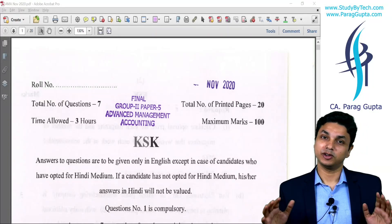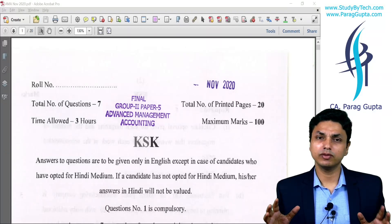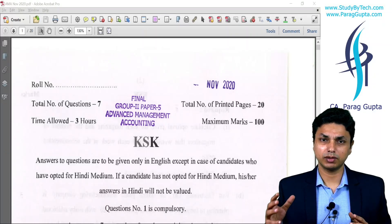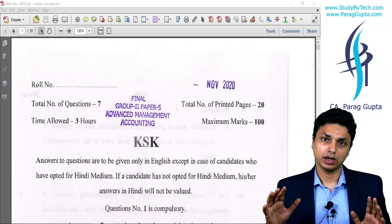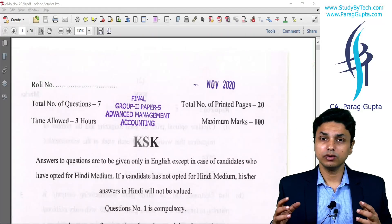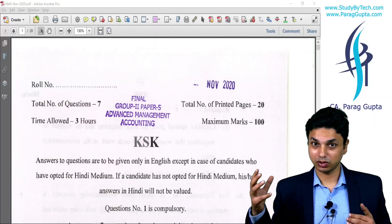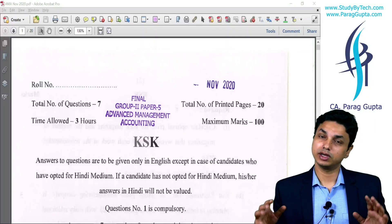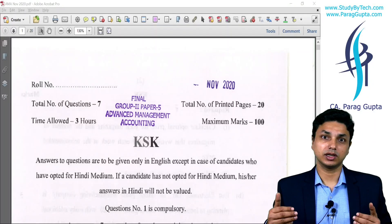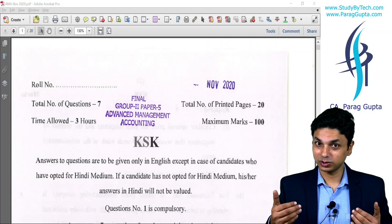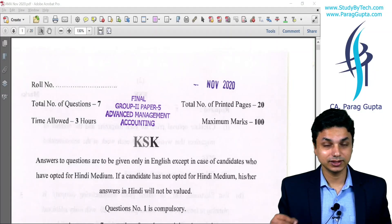On average, I believe a student must have attempted from 60 to 80 marks of the examination paper. If your examination solution is good you will definitely gain marks, because in this attempt you are also aware that all the evaluation is digital in nature.